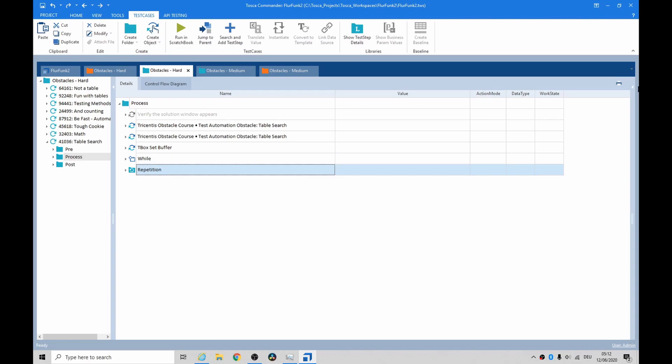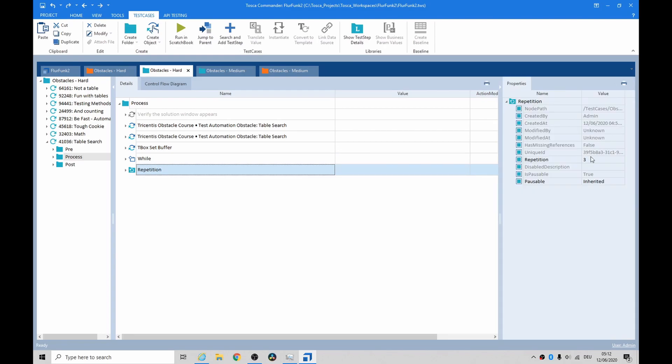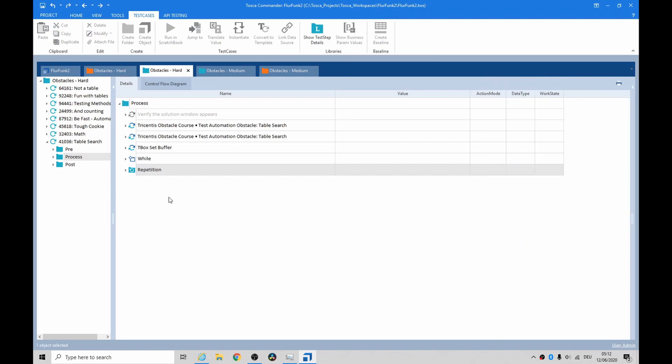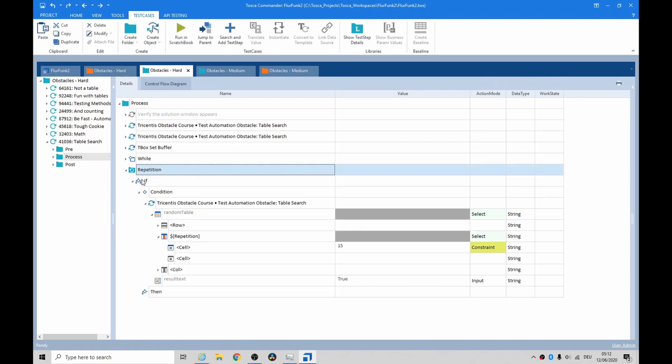So I decided I'd just try repetitions. Create a variable over here, repetition with three, it's just a three by three grid.